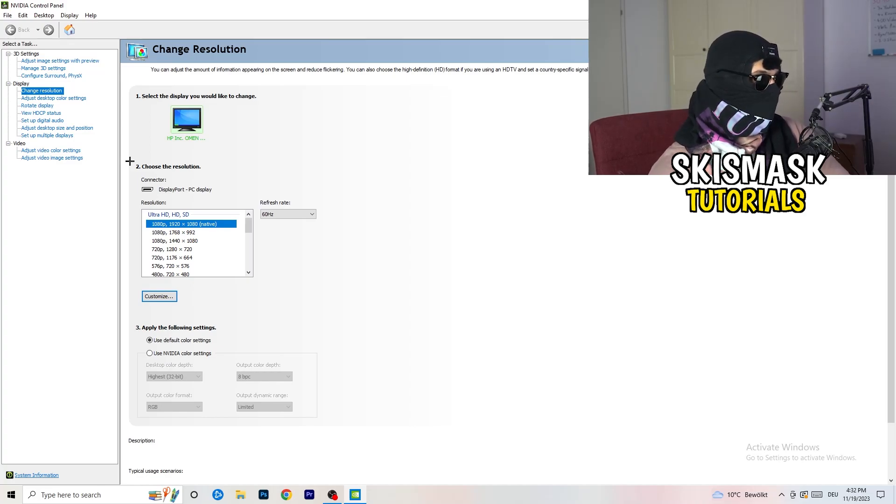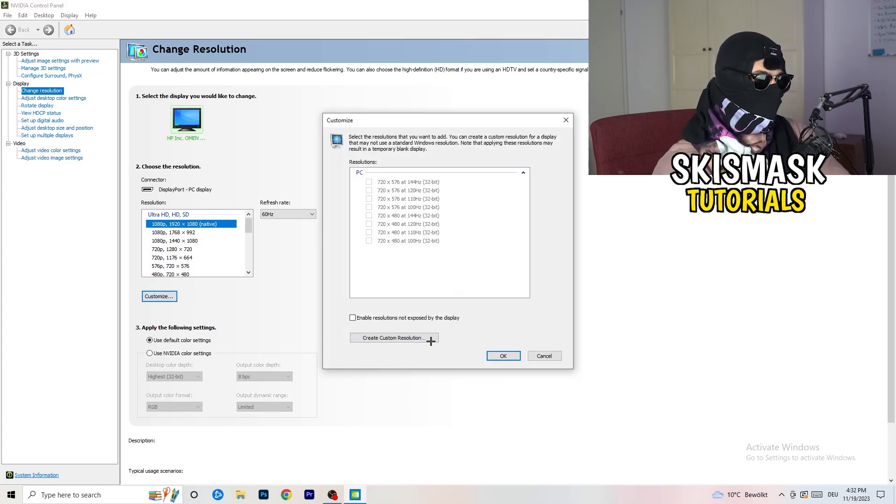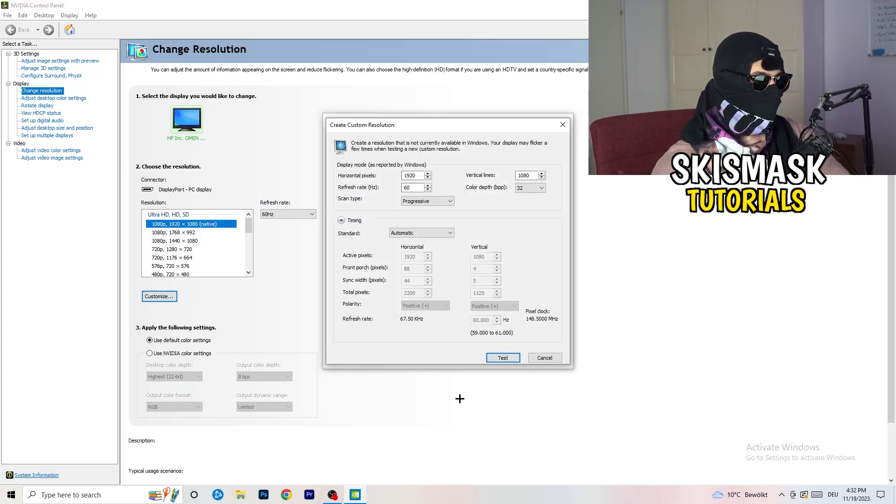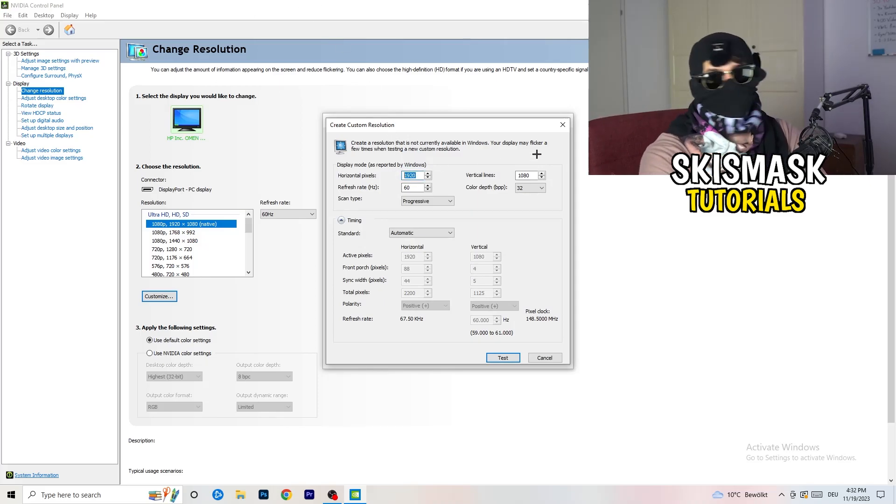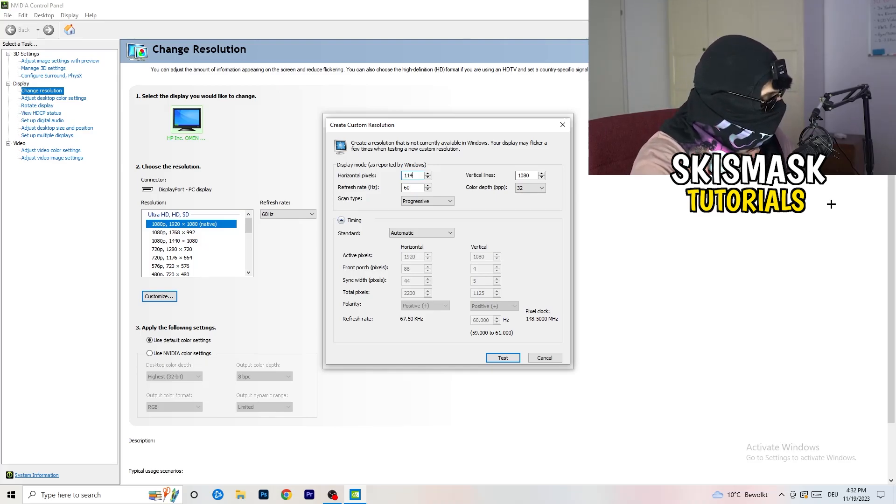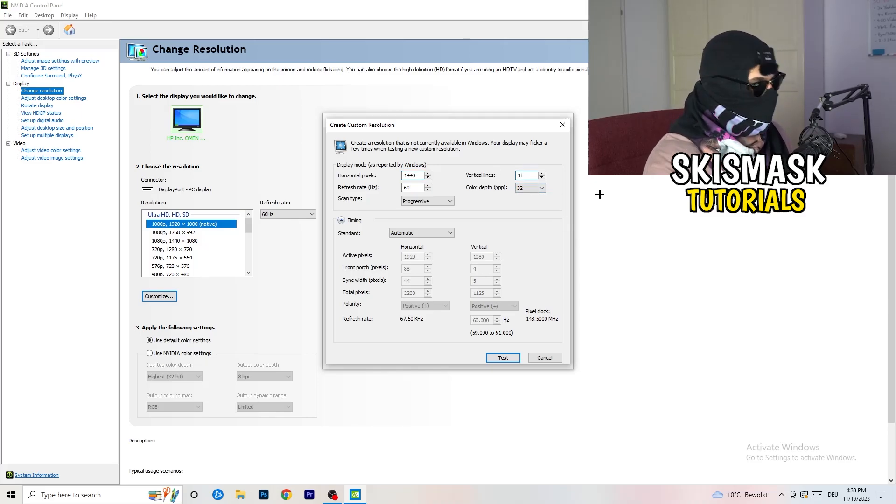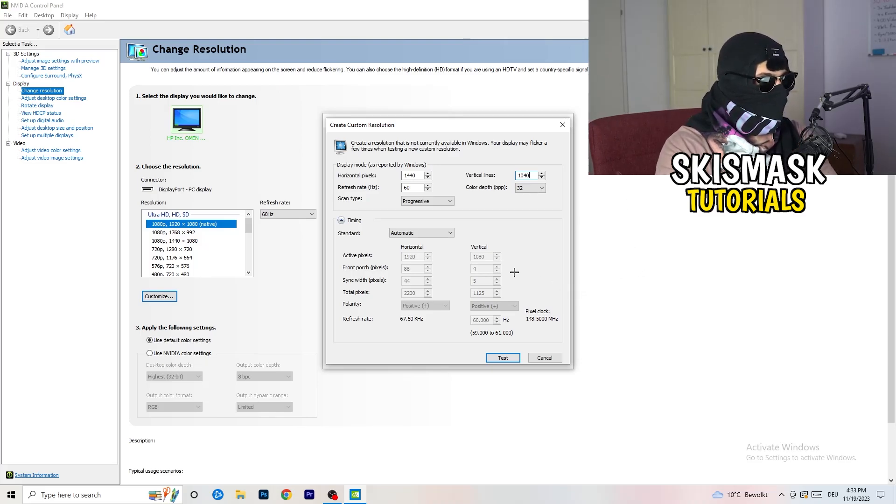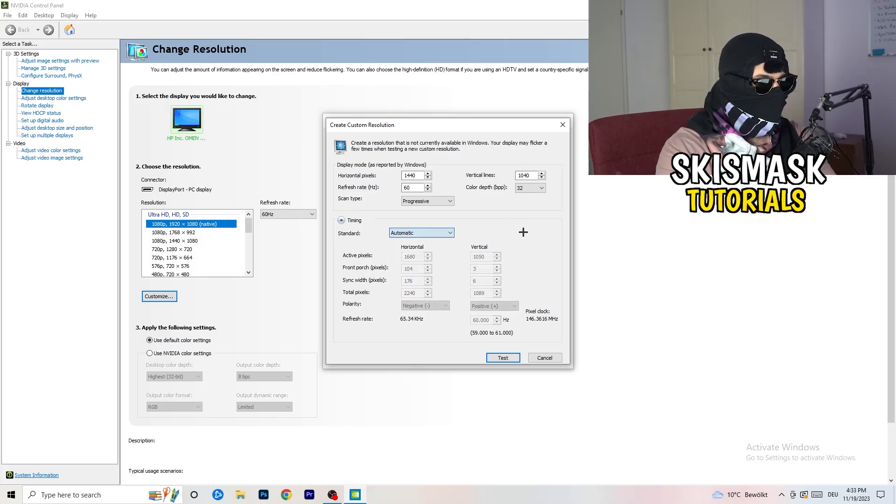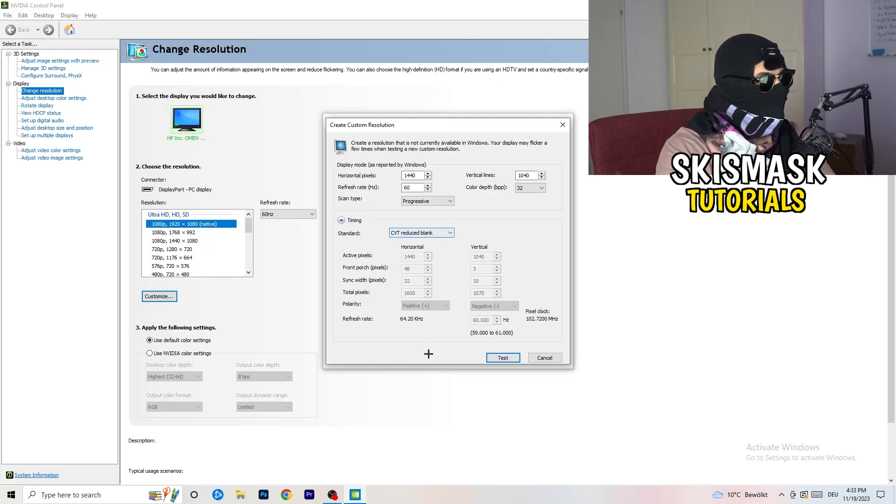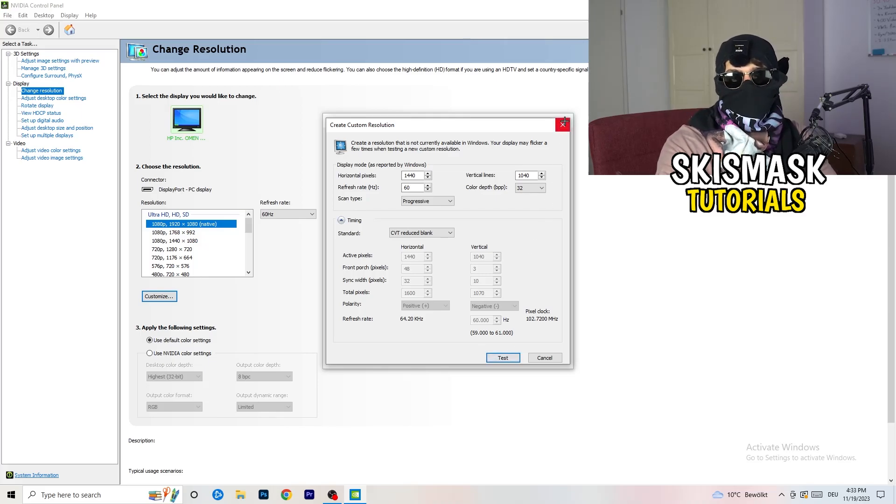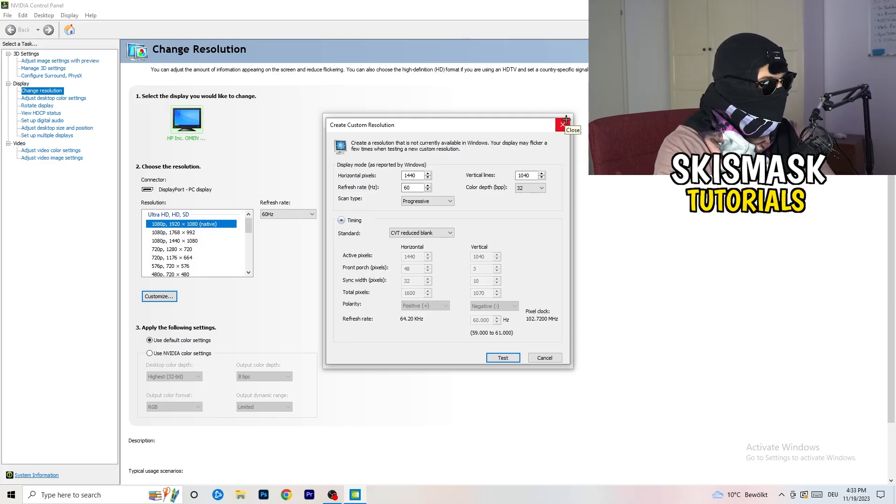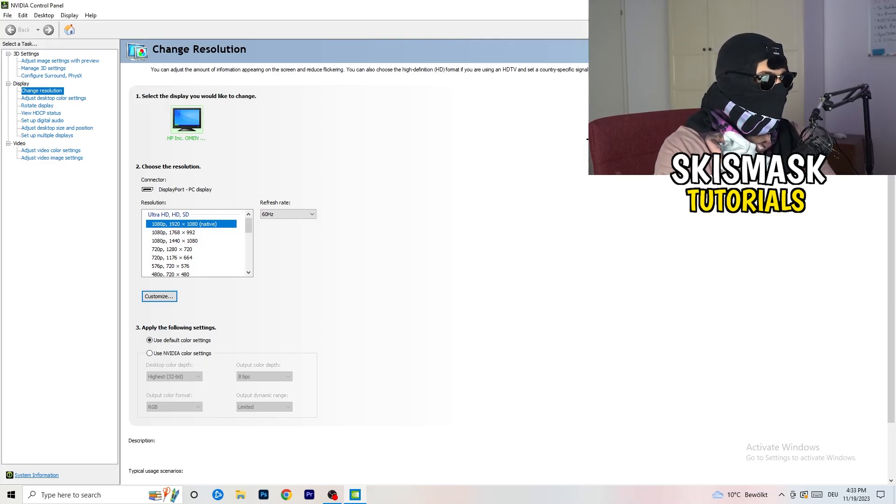What I want you to do is click customize, create custom resolution. If you're having in-game 1440 by 1080, go to scan type progressive standard to CVT or manual. If you're going to manual, go to CVT reduced blank and click on test. This will basically apply this to your display. I won't do that because I'm recording, this will destroy my recording. For you, you're going to do that. Afterwards you can close your control panel.